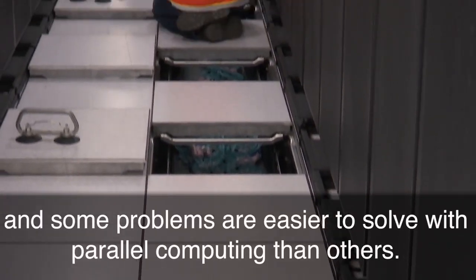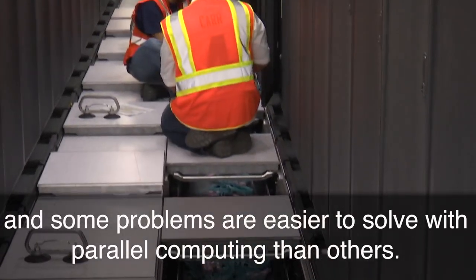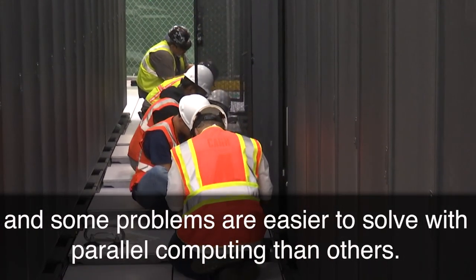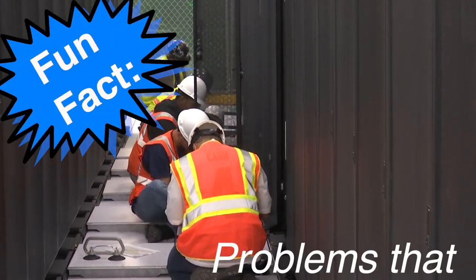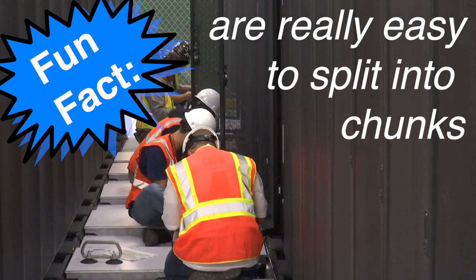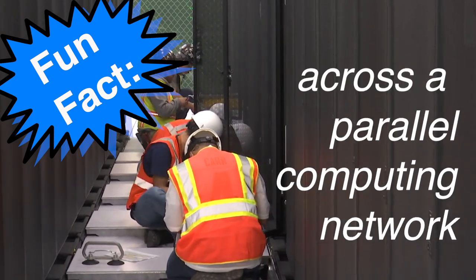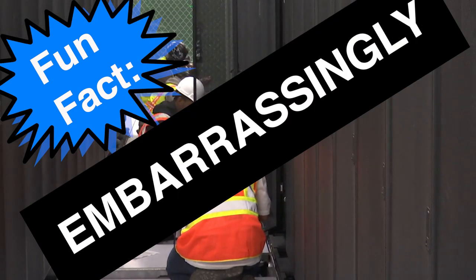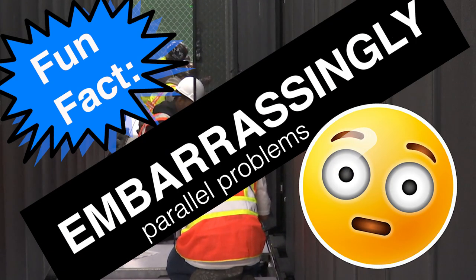And some problems are easier to solve with parallel computing than others. Fun fact, problems that are really easy to split into chunks across a parallel computing network are called embarrassingly parallel problems.